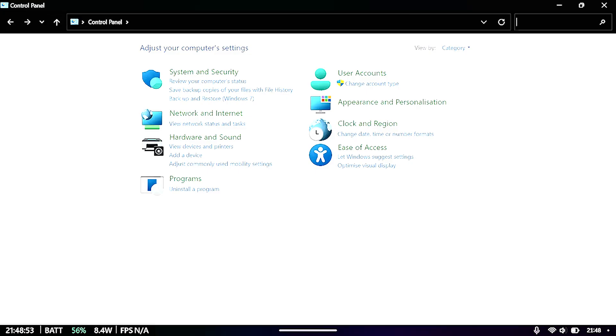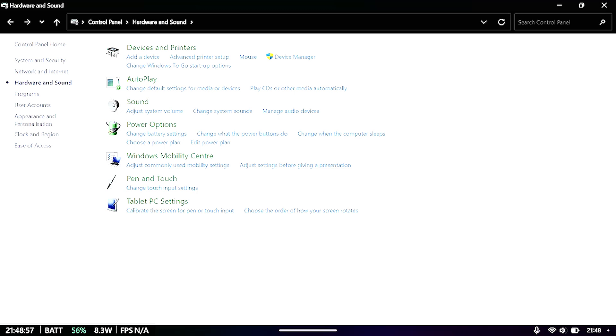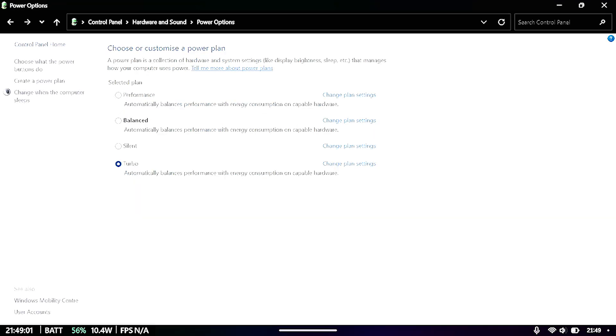From here, we want to click on hardware and sound, choose power options.